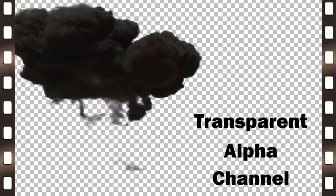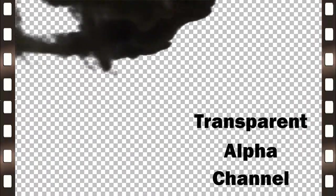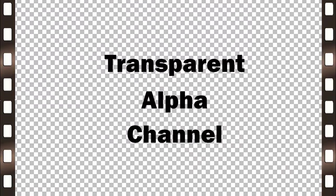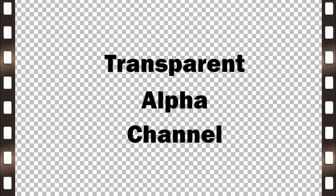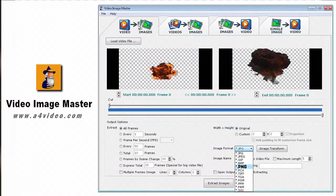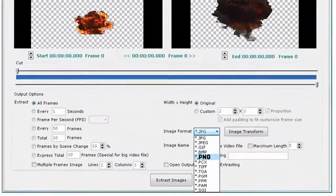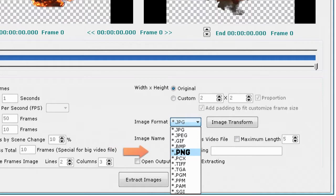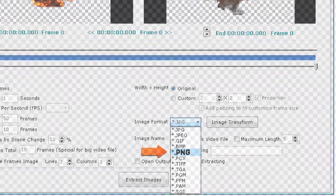If the video clip that you use has a transparent alpha channel, then you won't need to create a mask. Just be sure to use the PNG image format when you save your extracted frames to maintain the transparency.